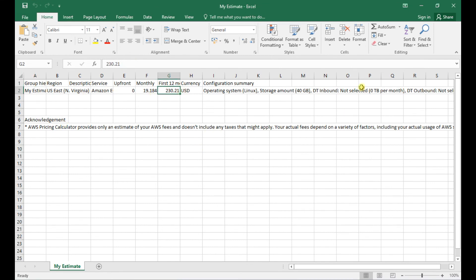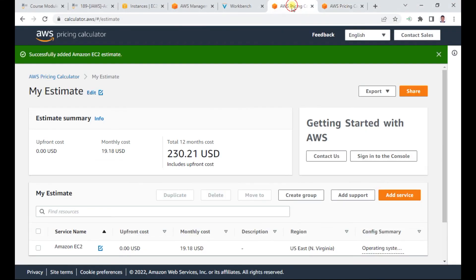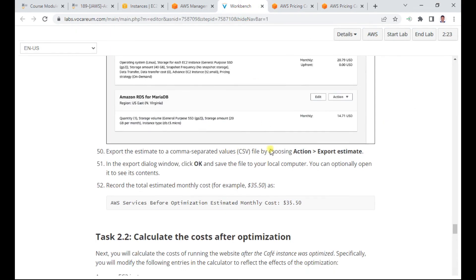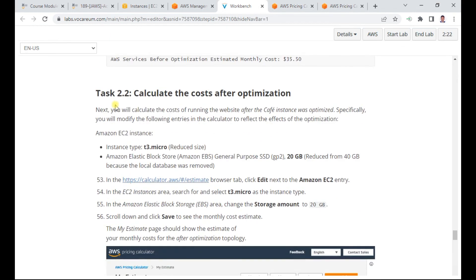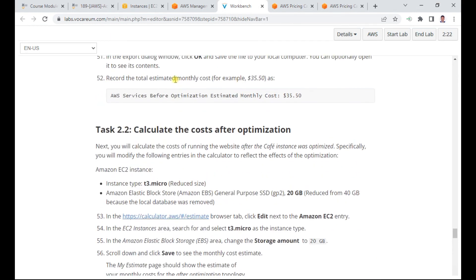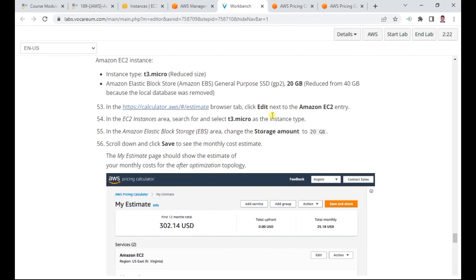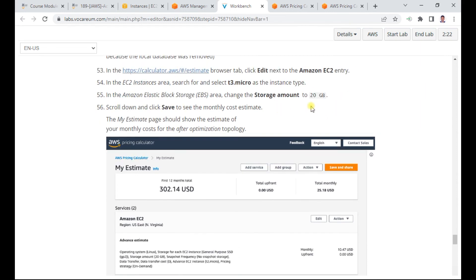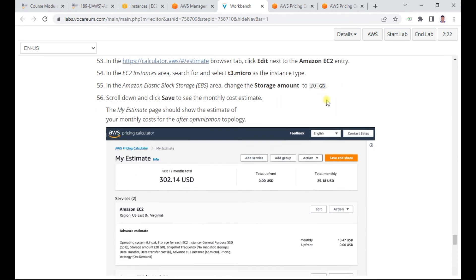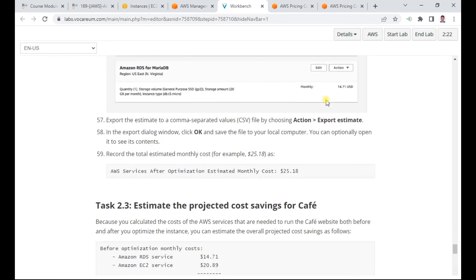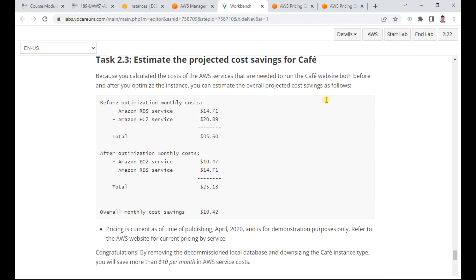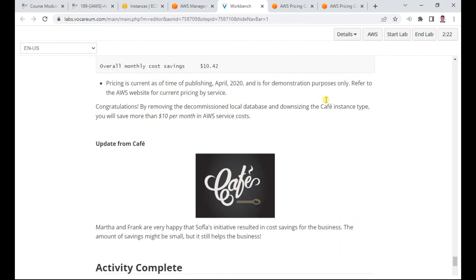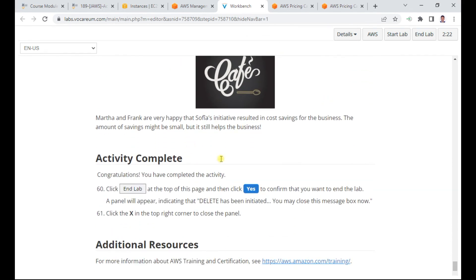This shows how to view the monthly cost breakdown. You can do this for different scenarios, like EC2 with different storage amounts or for other services. Then you can submit the lab.